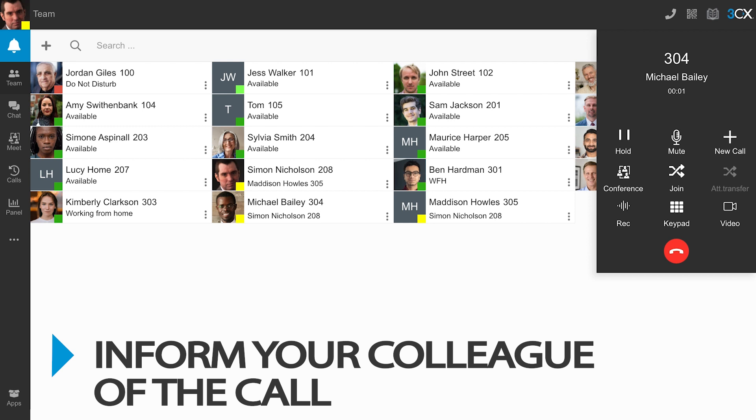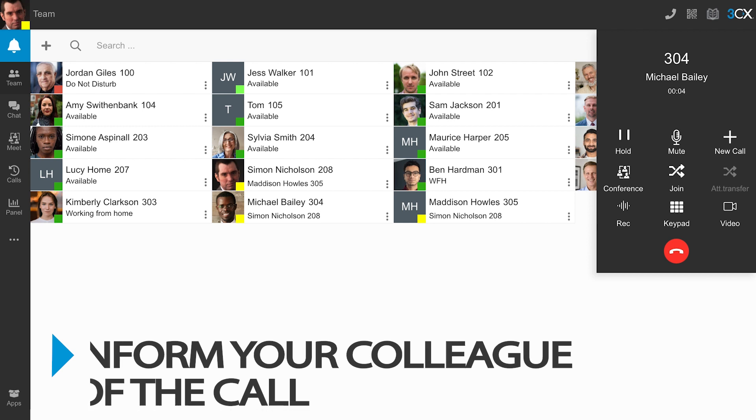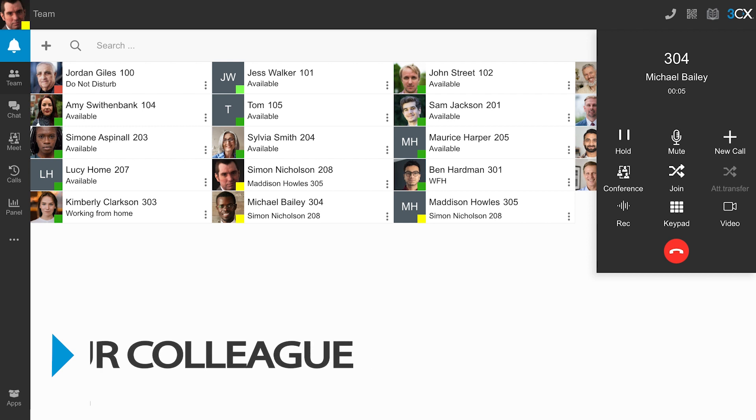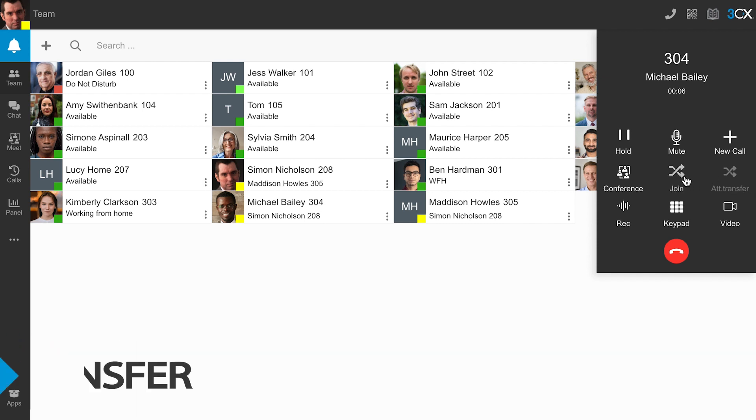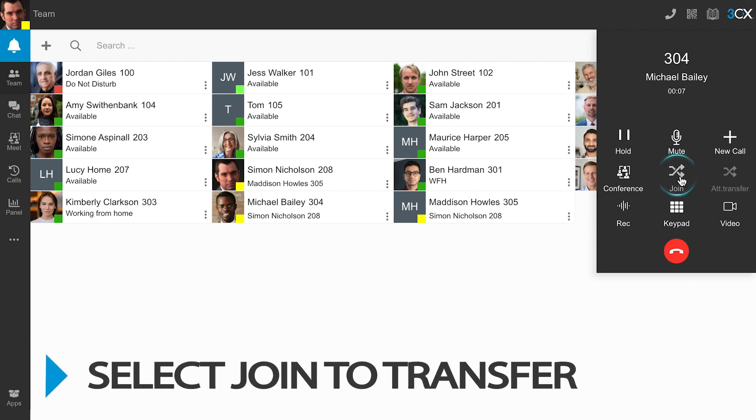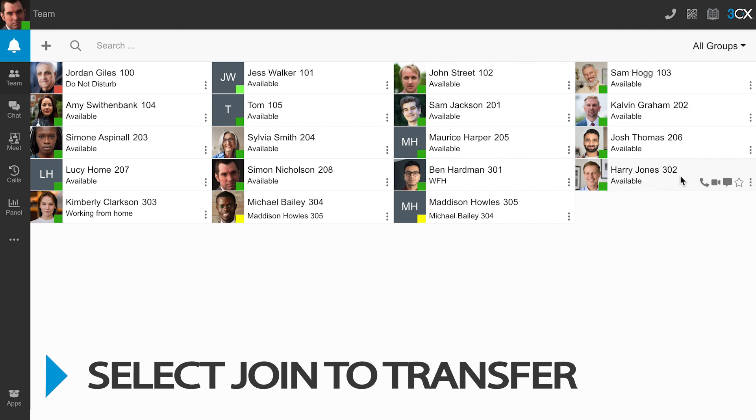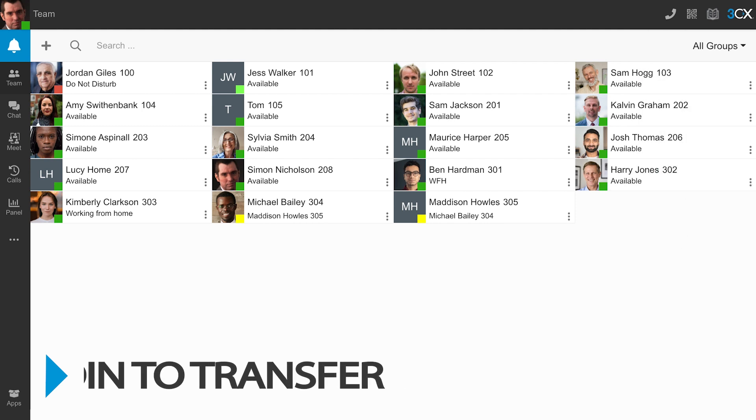Once the call has connected, you can speak with your colleague to check whether or not they are available to take the call. If your colleague is free, select Join to transfer the call.